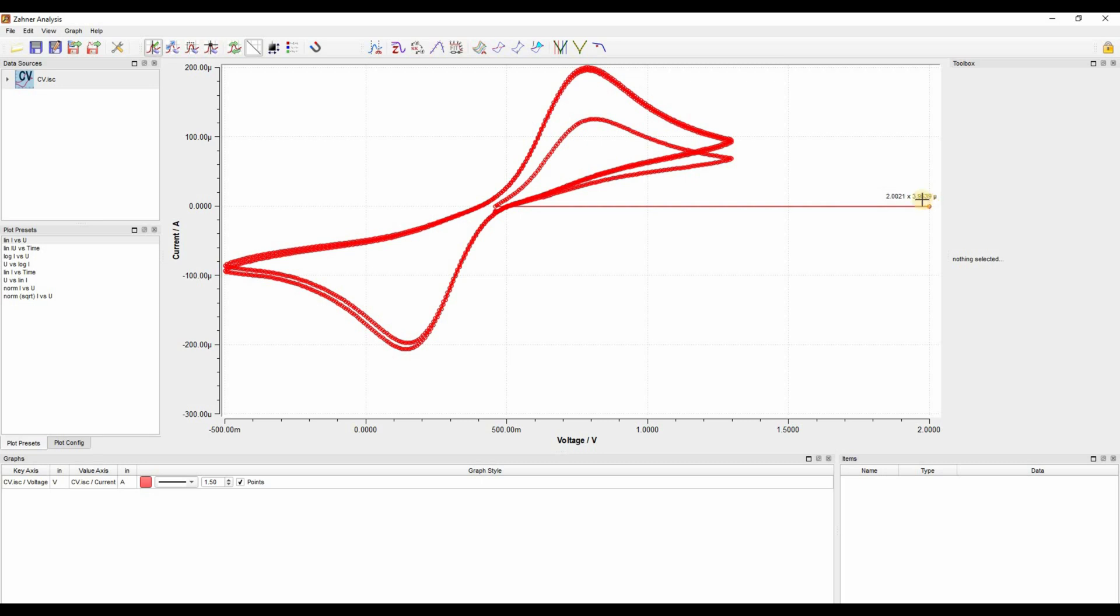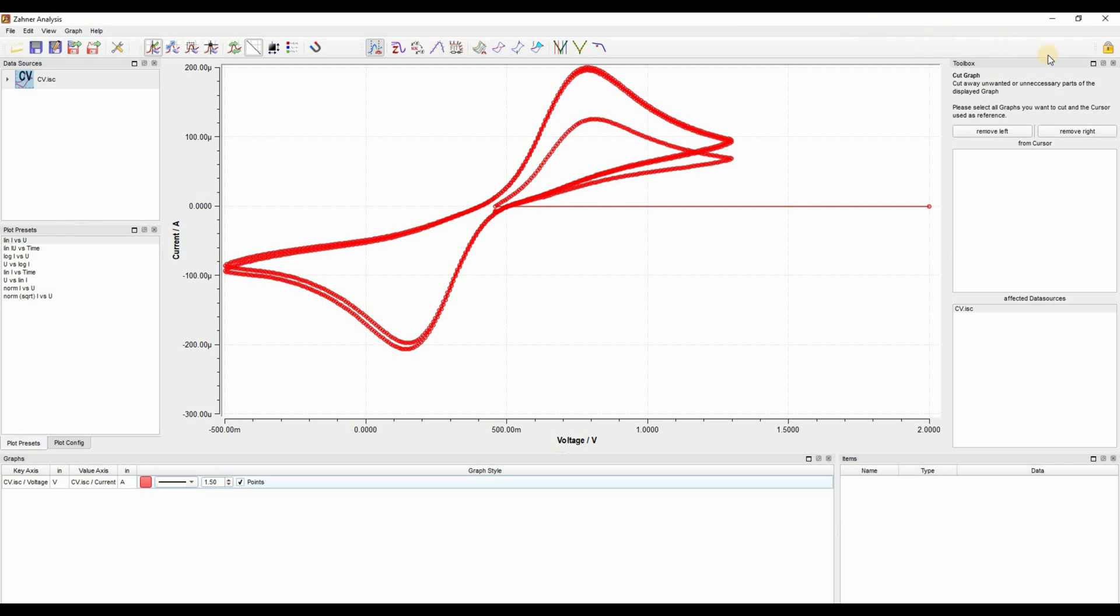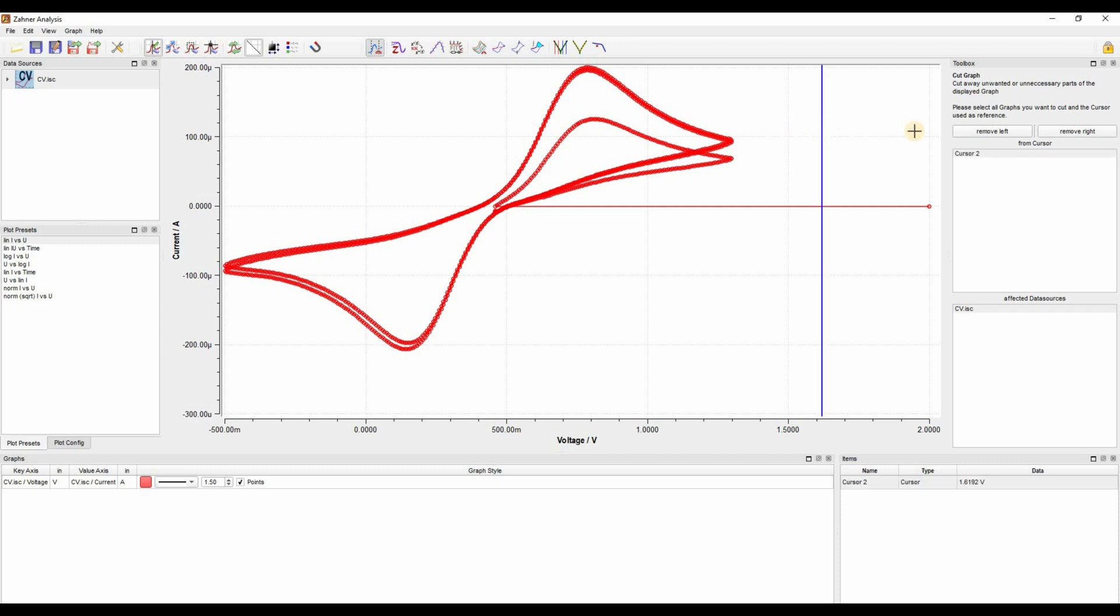One is I can cut my graph by clicking on the cut graph icon. As I click on this, further information comes up in the toolbox. Now I can cut the right or left part of my graph. I can click in the graph window with my mouse and make a new cursor here. And in the toolbox window, I can click on remove right to remove this part of the graph.